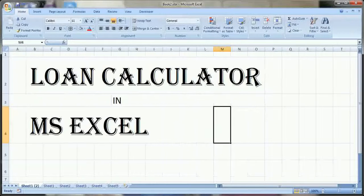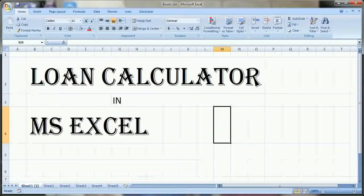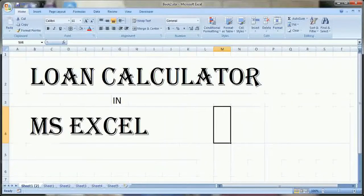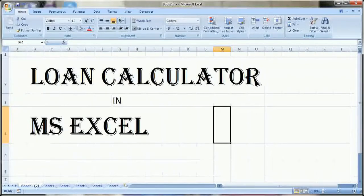Friends, these days a lot of people have taken loans from banks for a car or flat, and sometimes they would like to calculate the impact of prepayment or part payment. Today we will learn how we can create a loan calculator in MS Excel. It is very easy, so let us see. First I will show you a loan calculator I have already created, then we will see how to create it and what formulas we will use.